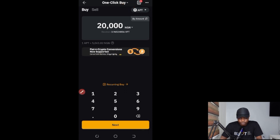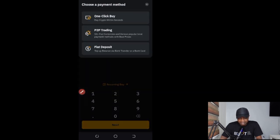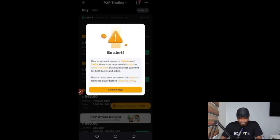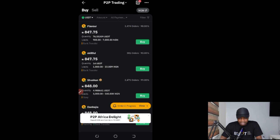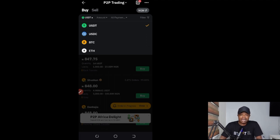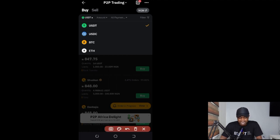After the One-Click Buy, clicking the arrow shows more options. We have the P2P marketplace. On the P2P marketplace, the only coins you can trade are USDT, USDC, BTC, and Ethereum. This is the difference between P2P and the One-Click Buy — on One-Click Buy I can buy any token directly from my bank account.